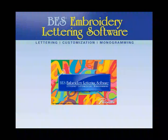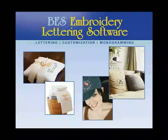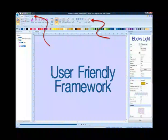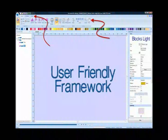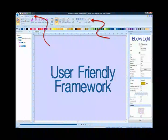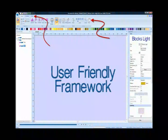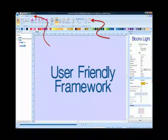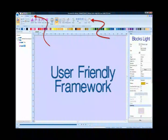BES Embroidery Lettering is a free-standing, easy-to-use lettering software program. The framework is similar in style to many popular software programs today, where all functionality is at your fingertips and not buried in menus. Look how easy it is to locate tabs and understand icons.